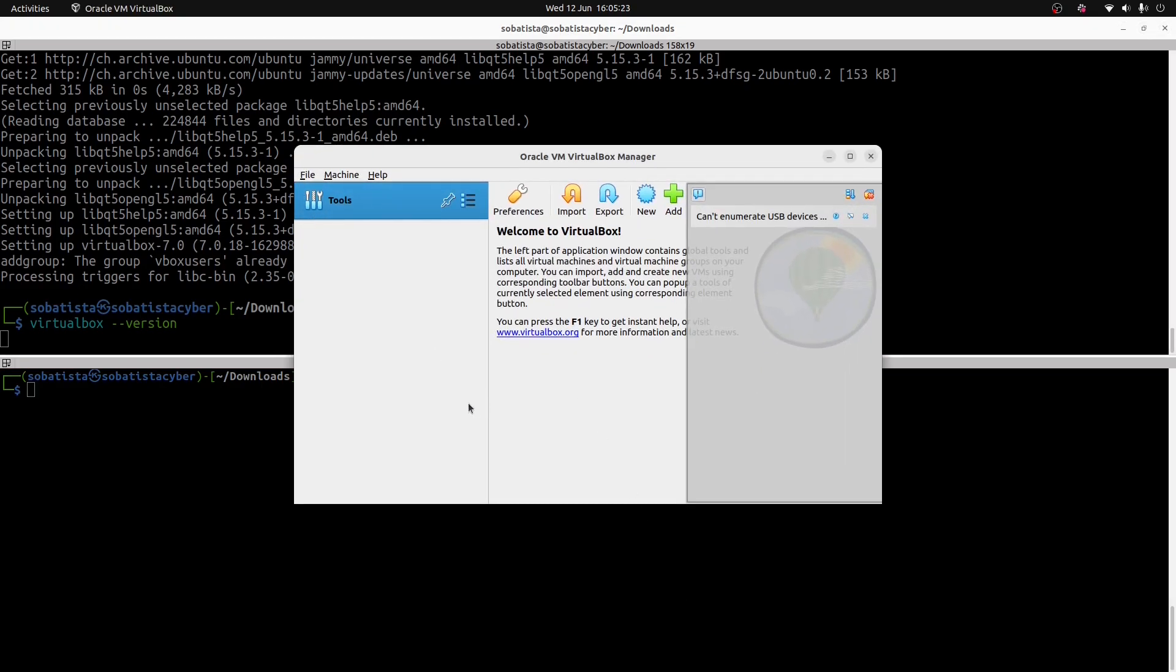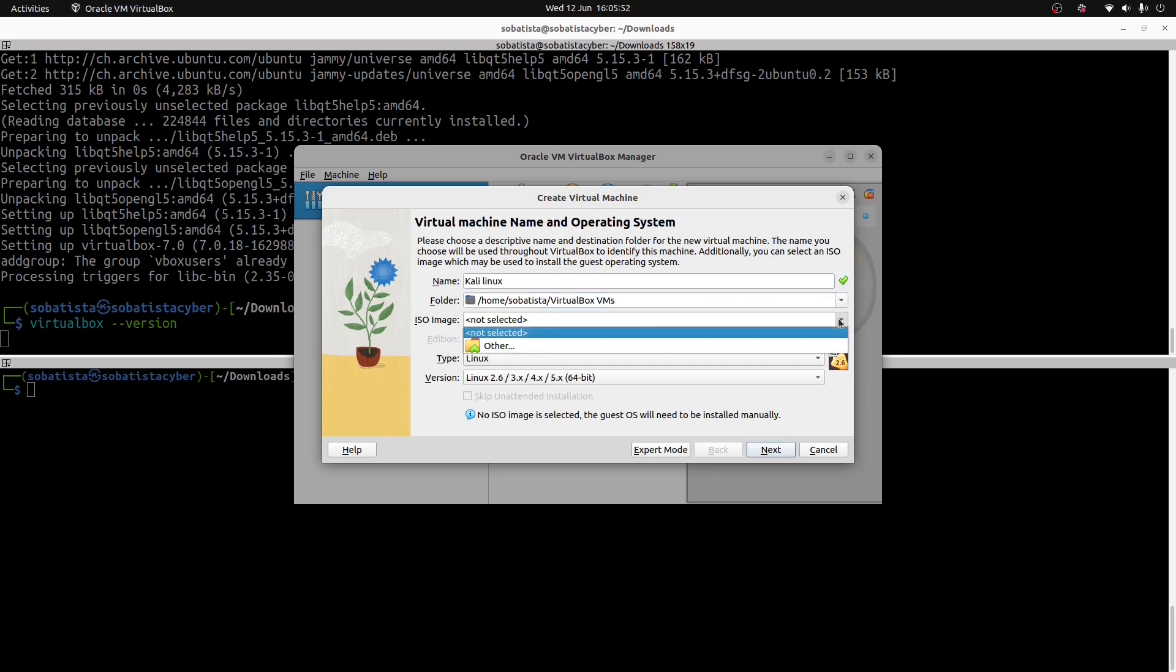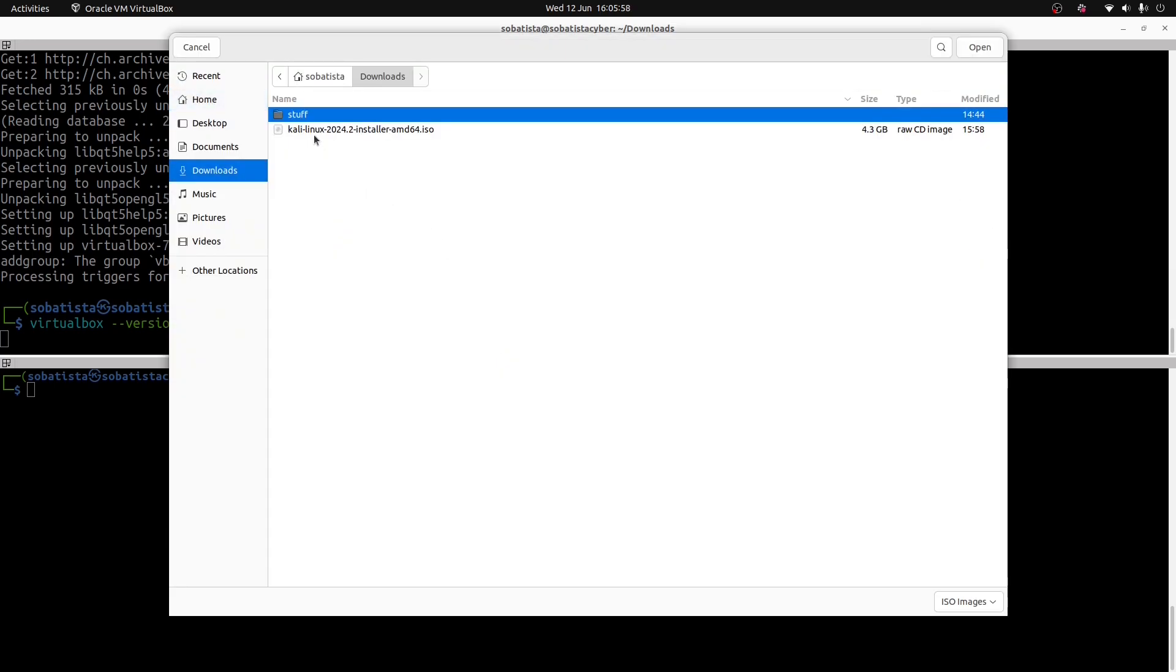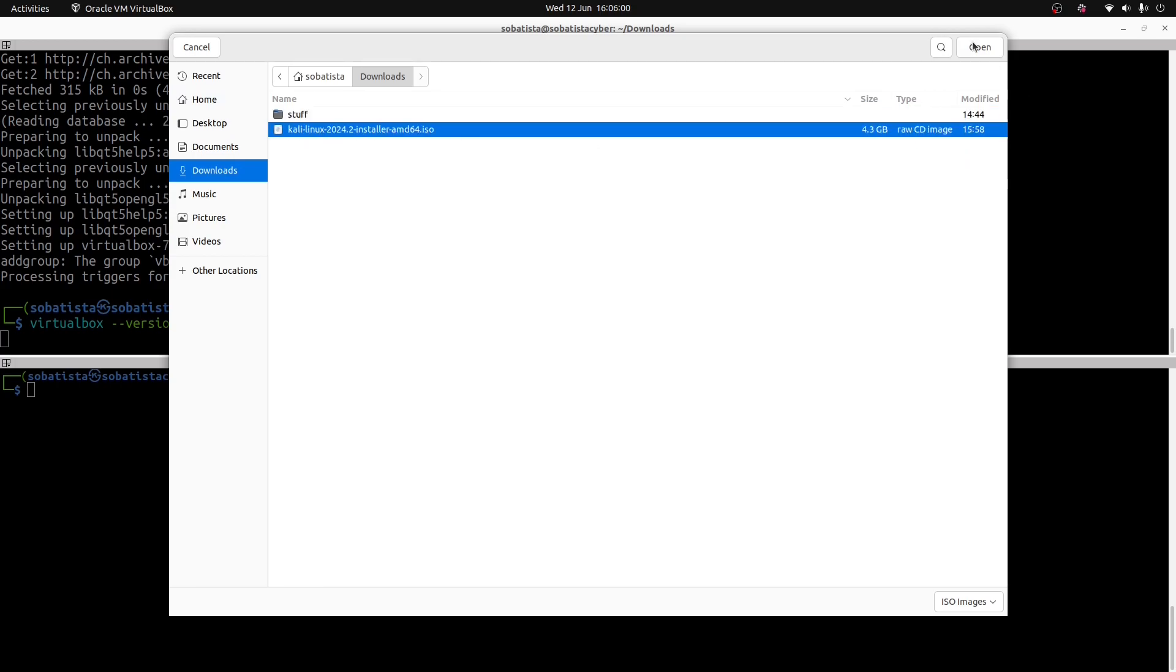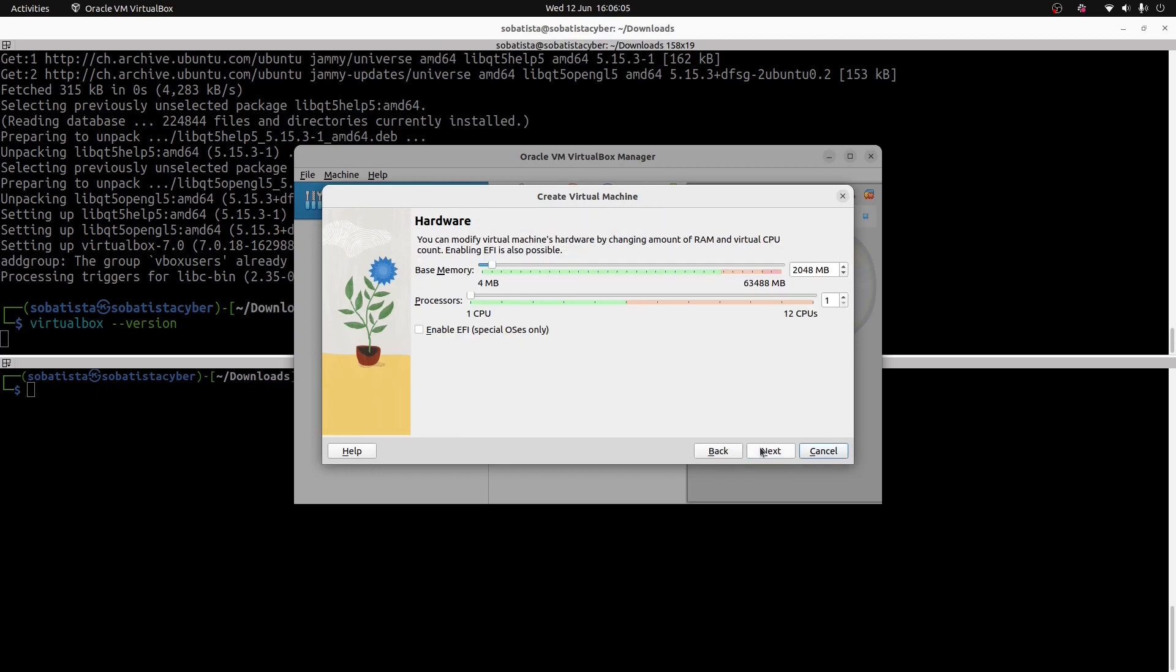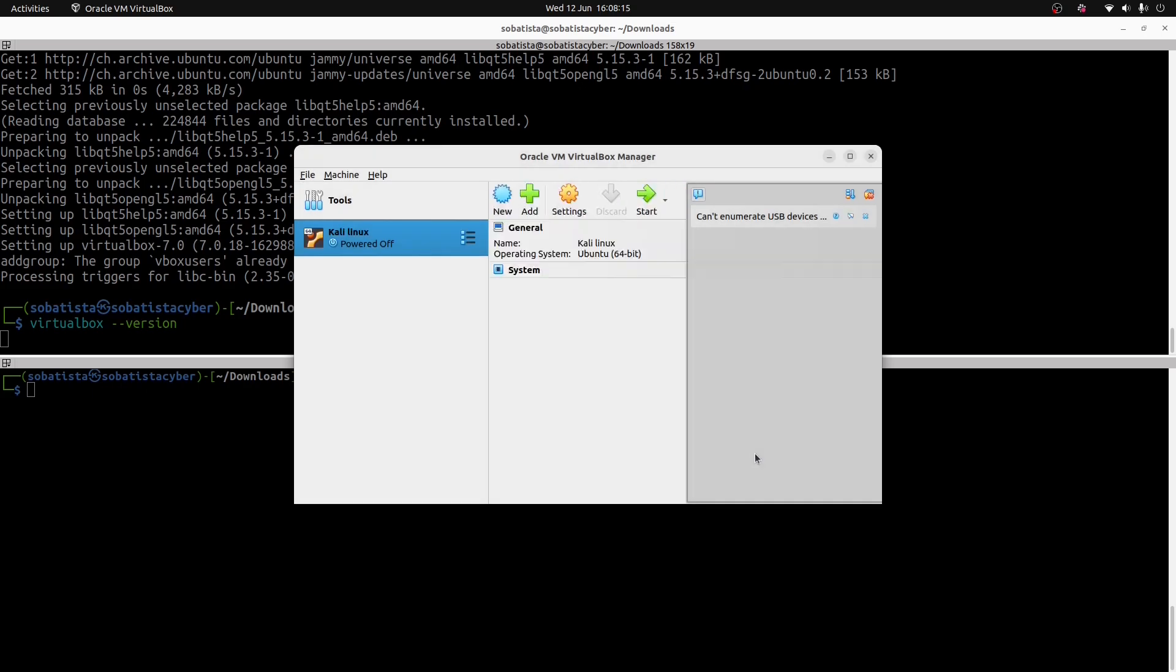To create a machine, you go to machine, click new. Now you can call it Kali Linux. You should select your ISO image. In my case, this is in downloads. And here we have it. Open. You click next. Here you can leave it as it is because this is a default. But unless you have more to give, you can always leave it like this. You click next. Create a virtual hard disk now. You click next. You click finish.